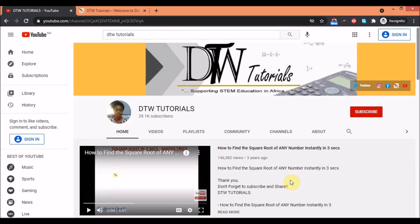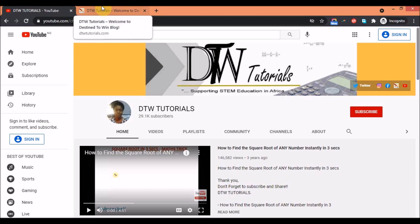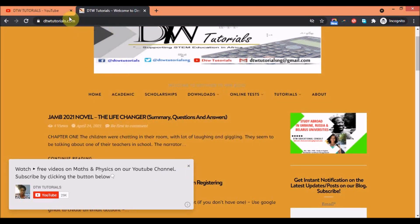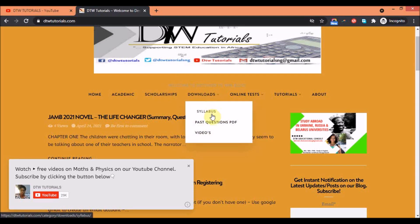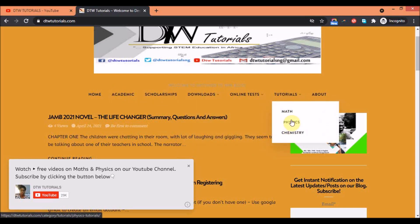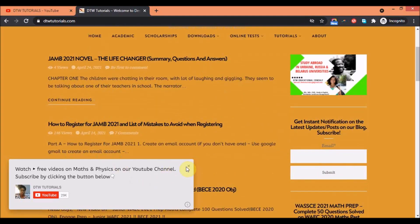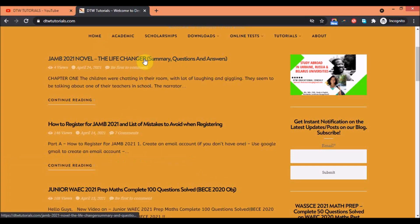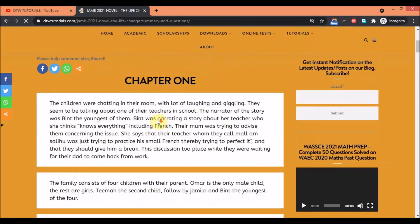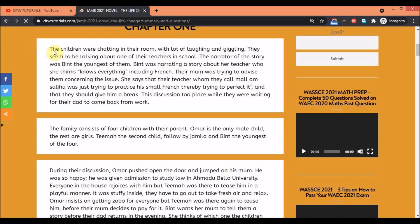So how do you get the PDF copy of 'The Life Changer'? You come here to dtwtutorials.com — that's our website where we keep educational resources for you. You can get your syllabus here, physics and chemistry notes. I just uploaded this, so just click here — this is where you get the summary. Listen through as I explain how to also get the PDF copy.